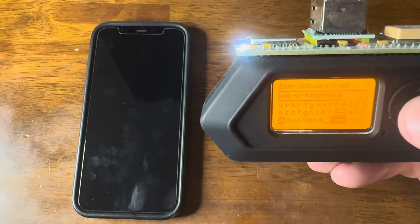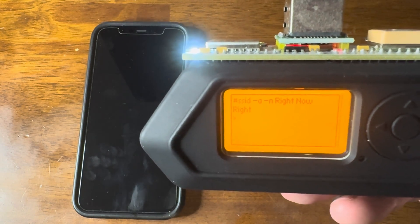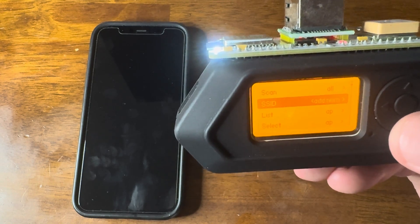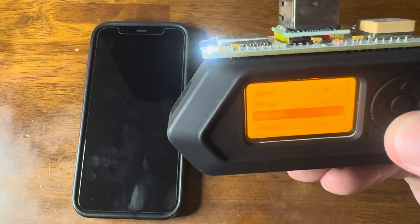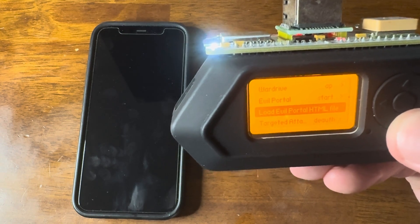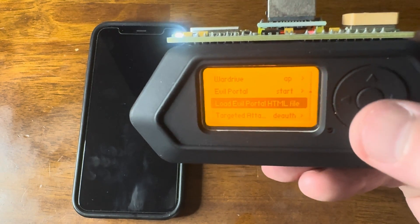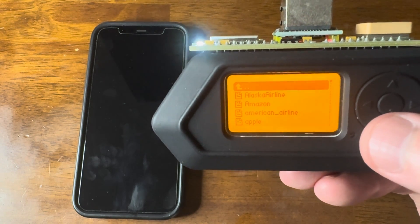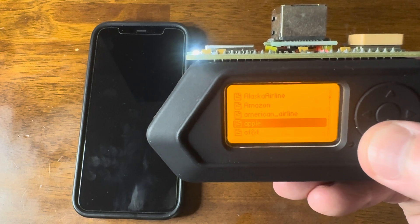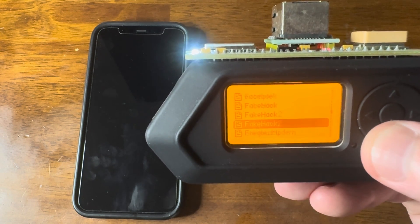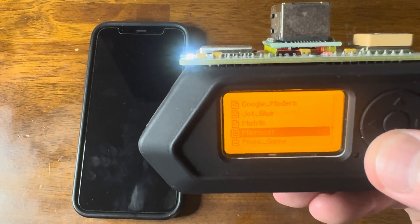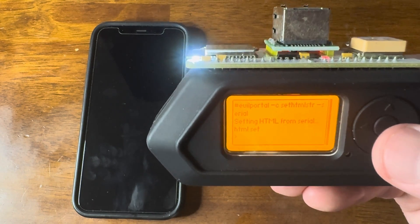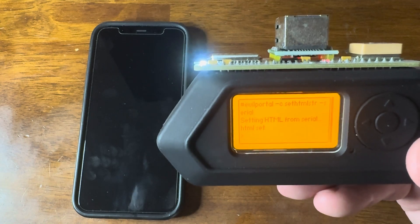That enters the command in. I hit save and we can see it worked. Now I want to pick the HTML page that's going to load, so I go to 'Load Evil Portal HTML File'. I have all my HTMLs already saved in the appropriate place. For this test, let's do Microsoft. The HTML is set and the SSID is set.